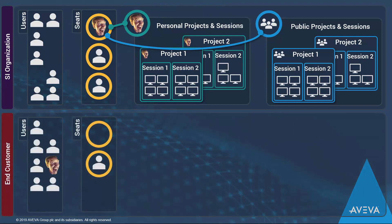He can also be a member of his customer's tenant. In this example, they would like him to work on a new project using one of their standard project templates.